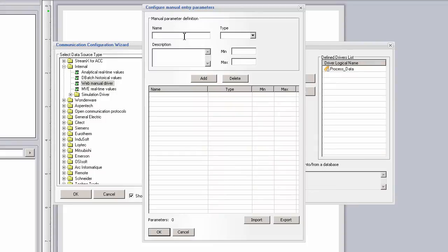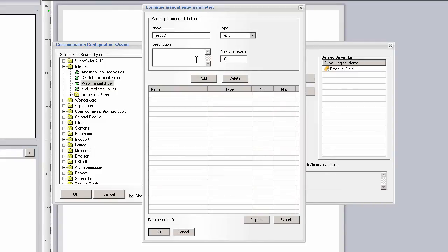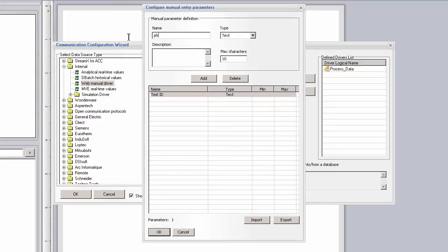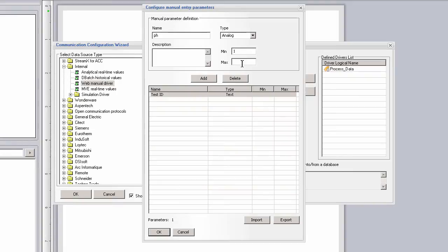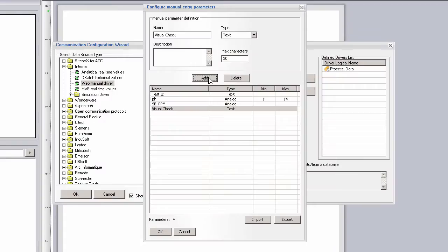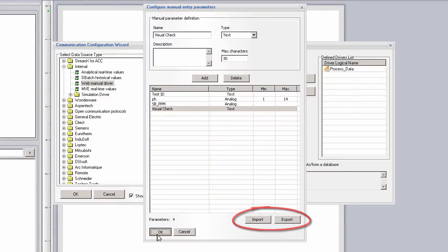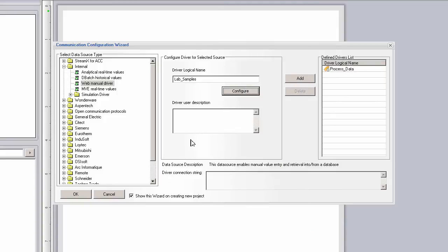I'm going to add a mix of numeric and text data collection points. For the pH reading, I'm going to set a limit of 1 to 14, so that a user does not enter and save an out-of-range value later on. This list of manual data entry items can also be imported from a simple text file, which is useful if you have several data collection sets to create.